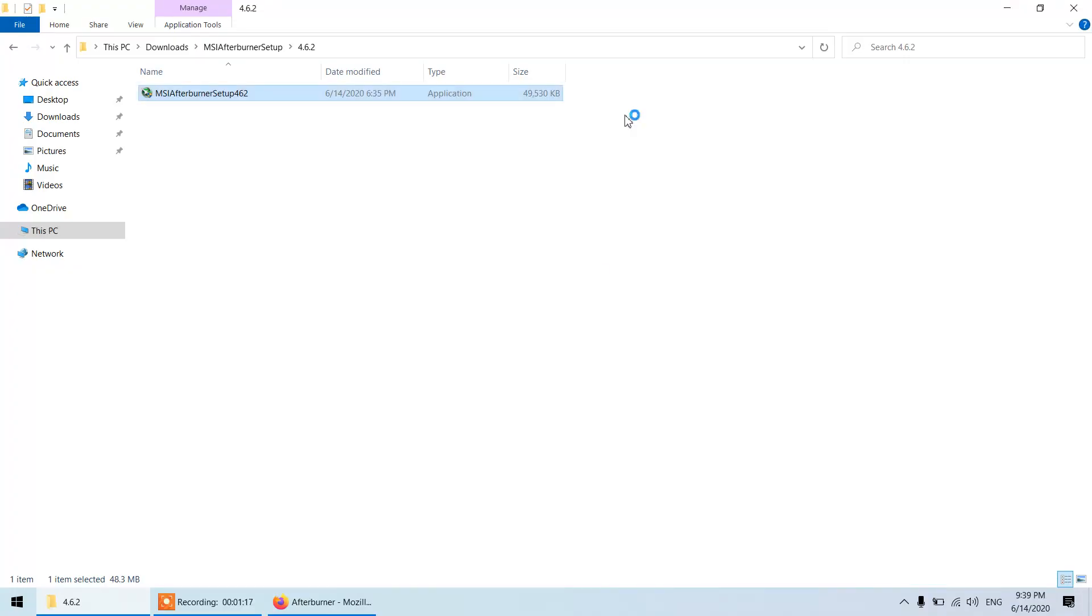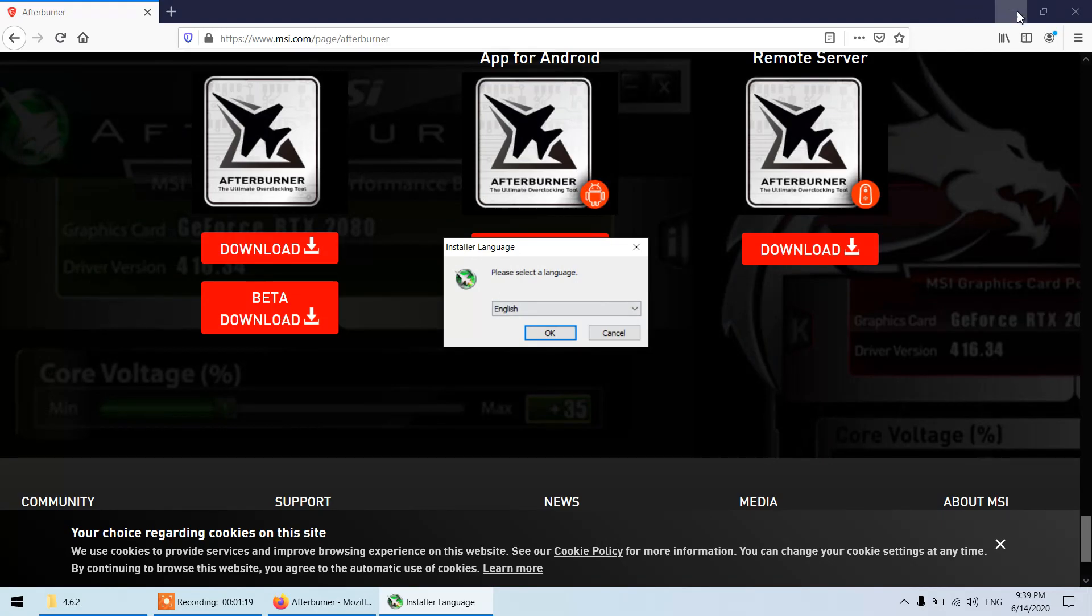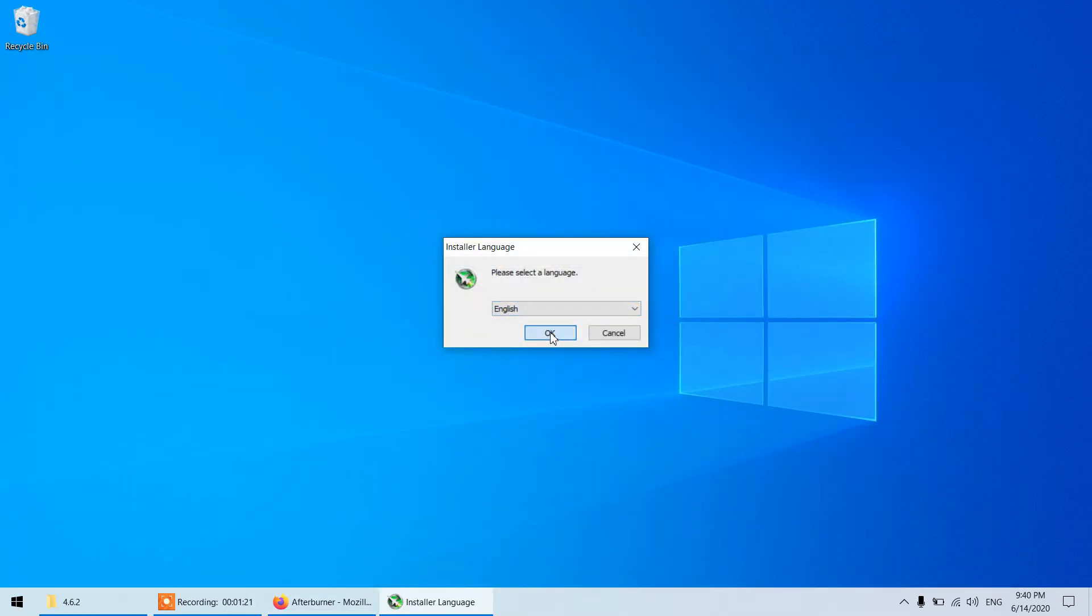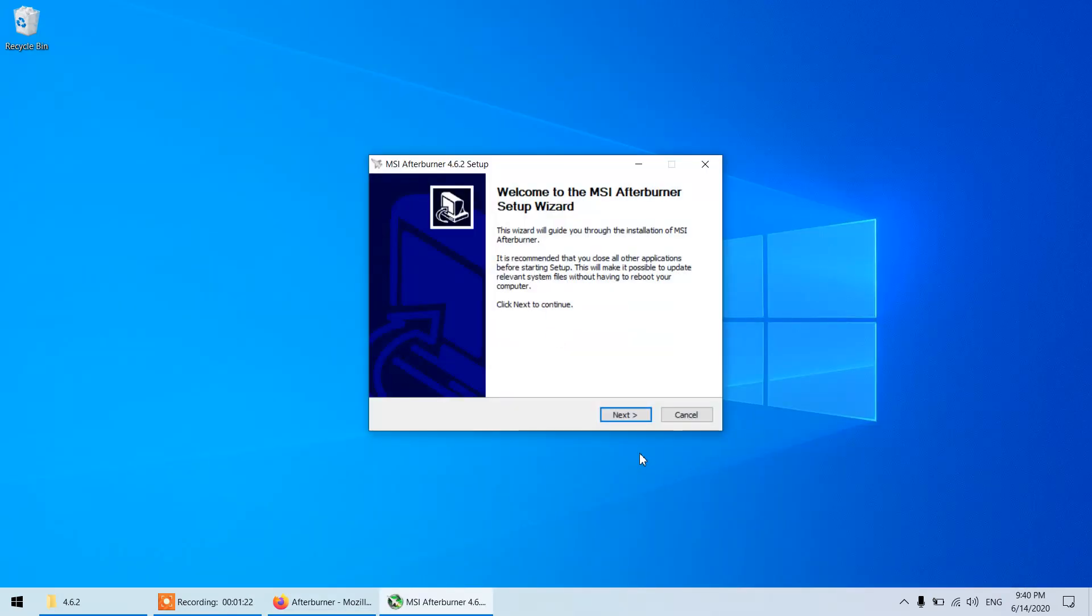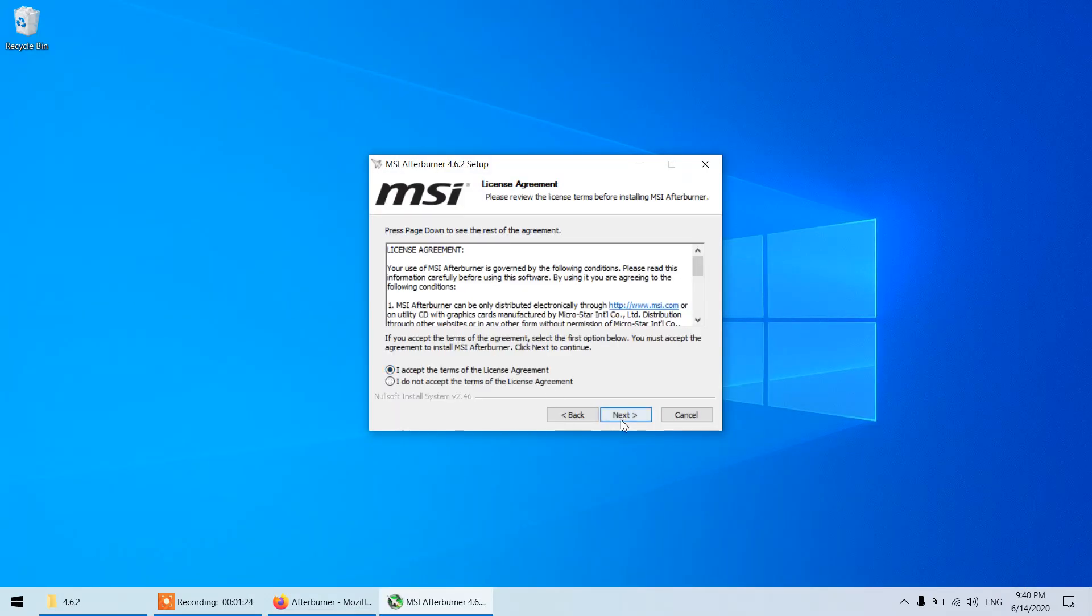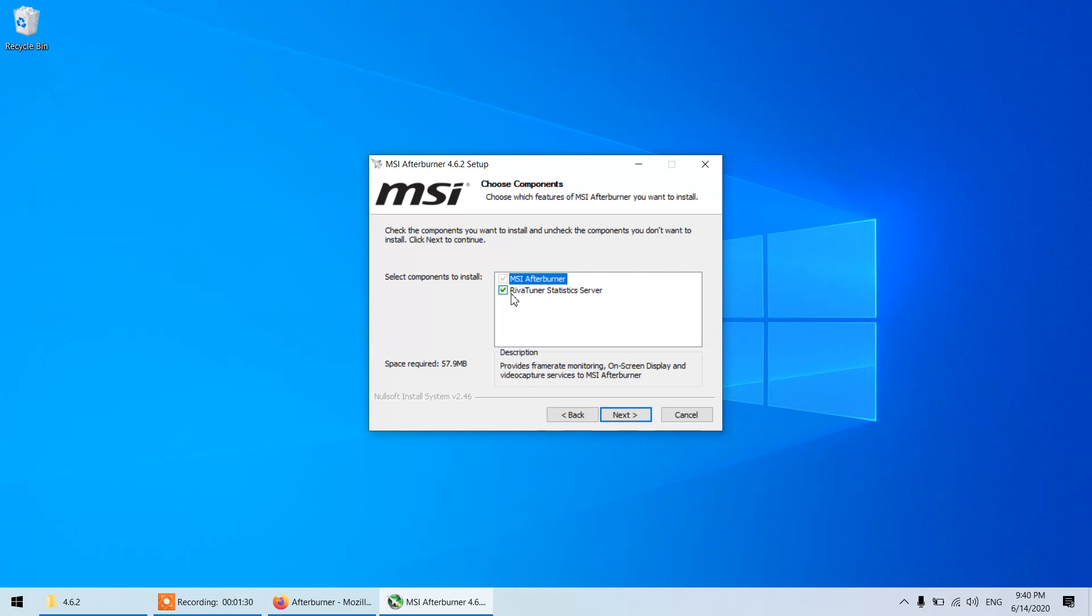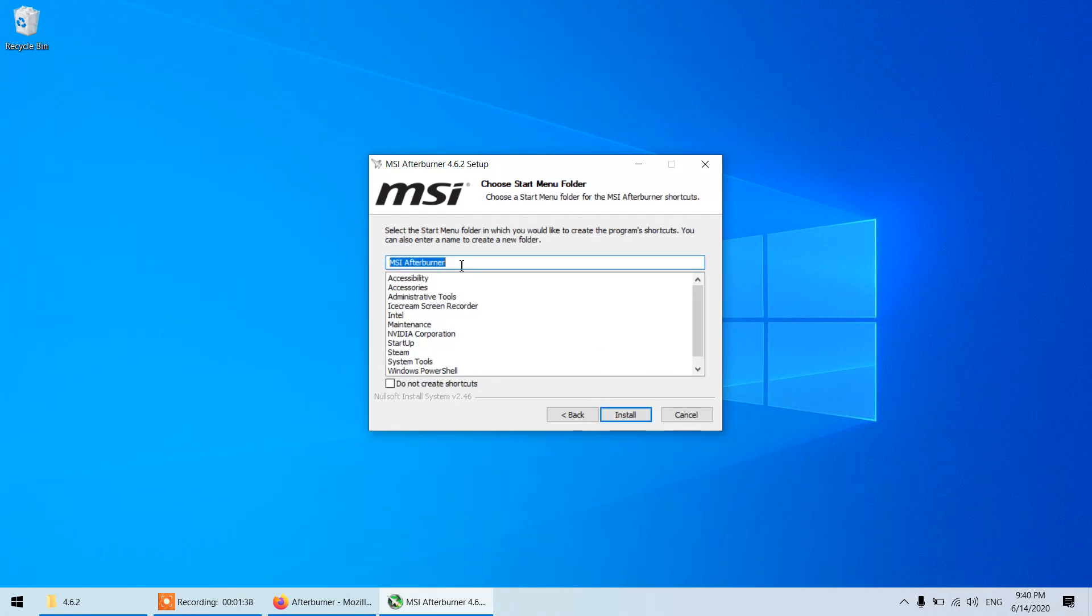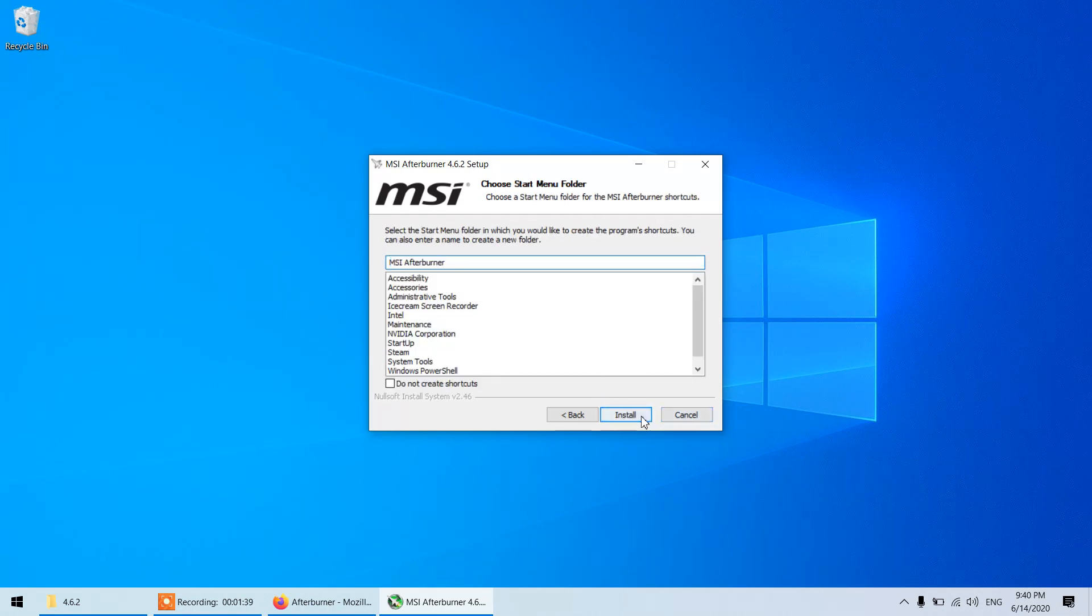Click next, I accept the license agreement, next. You have to check these boxes and you have to install both MSI Afterburner and this RivaTuner Statistics Server. Then next and next, install, so it will be done in a minute.